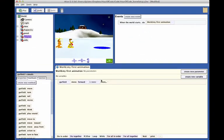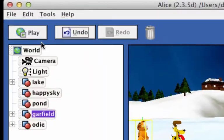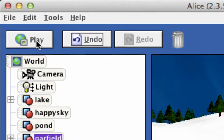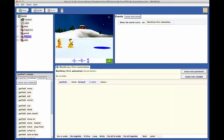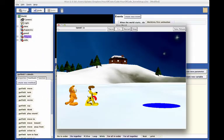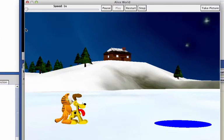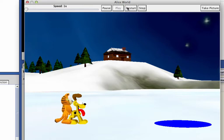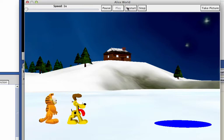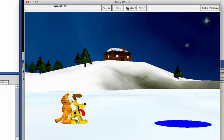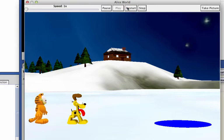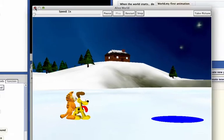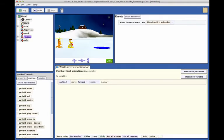To test our code, click on the play button in the upper left corner of the Alice programming environment. A runtime window will pop up where you can view the animation as the code runs. You see Garfield move forward to collide with Odie. You can push the restart button several times to view the animation. When you are finished viewing the animation, close the runtime window to return to the code editor.